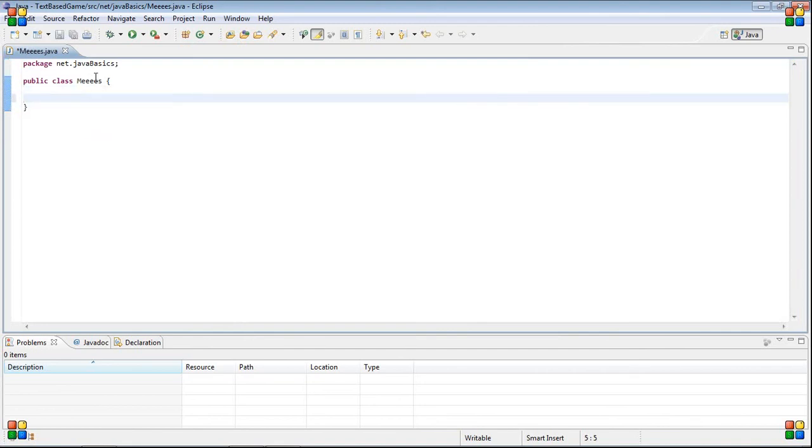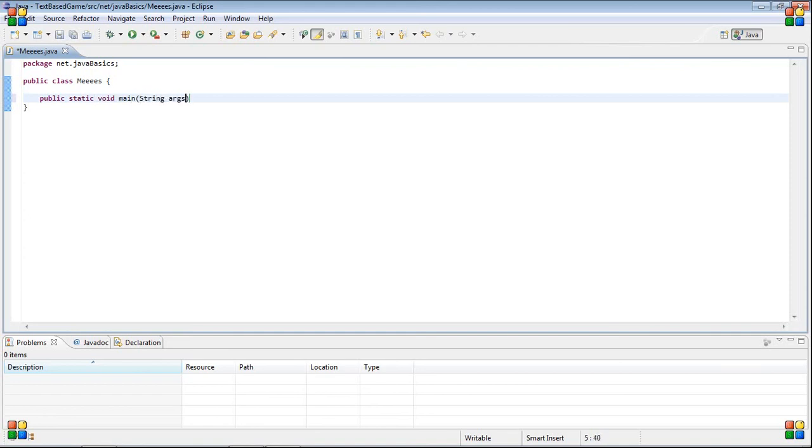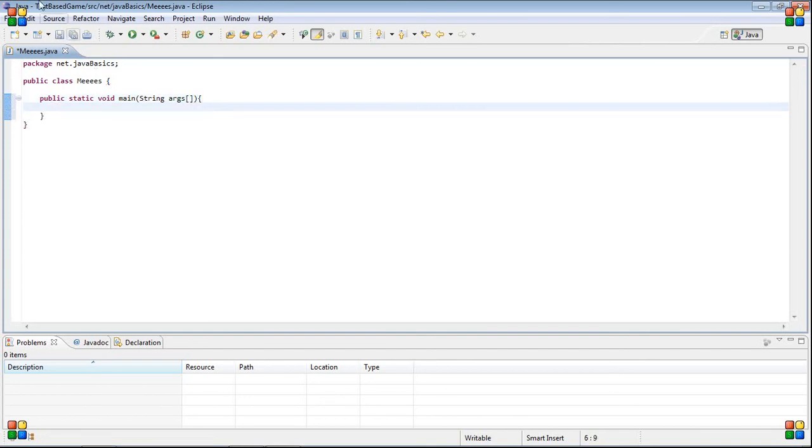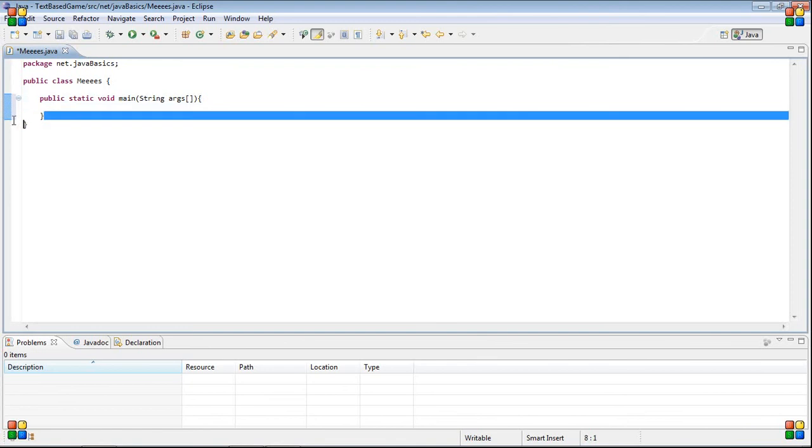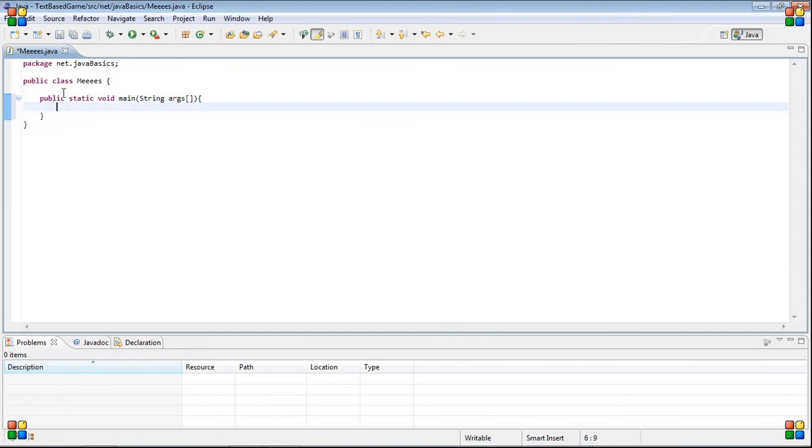The first thing that I have to teach you if you don't know anything about Java is what this means. Public, static, void, main. Then you type string args square brackets, and then you put a bracket and another bracket. Then you press enter and Eclipse will automatically add this second bracket down here.